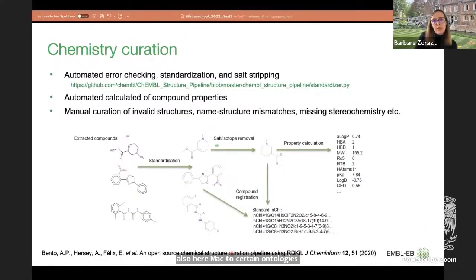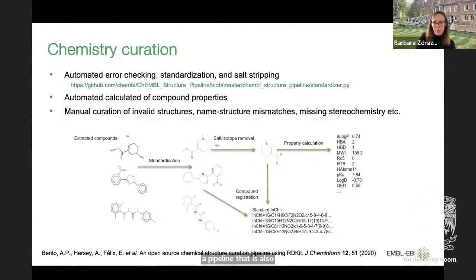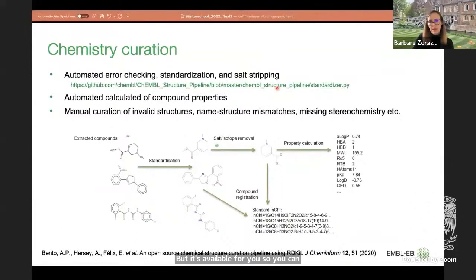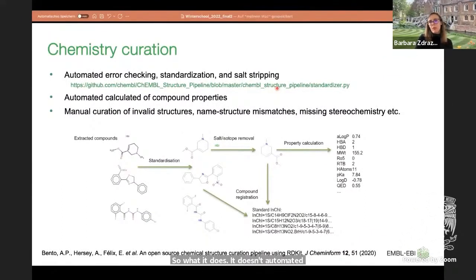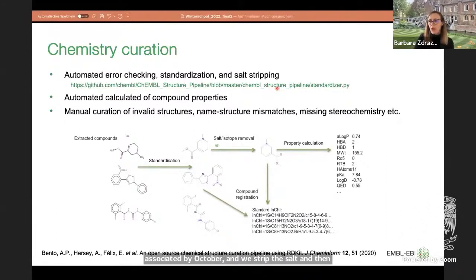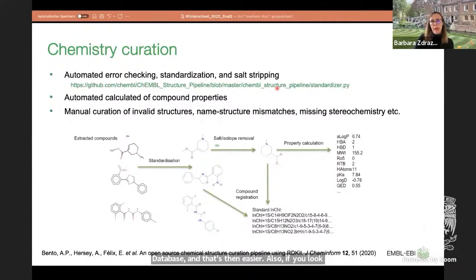For chemistry curation, we developed a pipeline that is publicly available on GitHub — there was a paper published in 2020. You can download the Python script and use our standardizer. It does automated error checking, standardizes compounds, and strips salts. In a paper, a chemical compound is often reported as a salt; we strip the salt and call this the parent compound. We record both in ChEMBL, making it easier to compare bioactivity values on the basis of the parent compound.